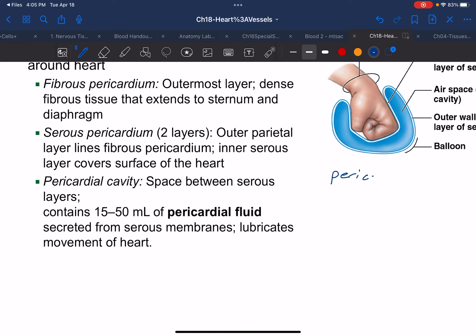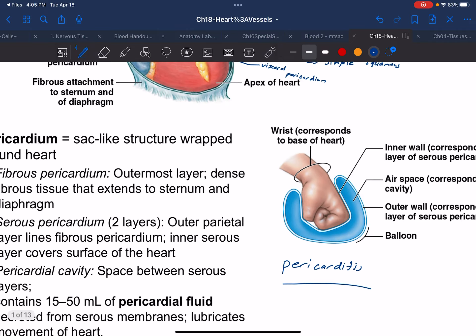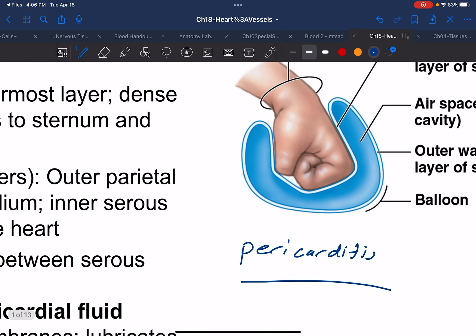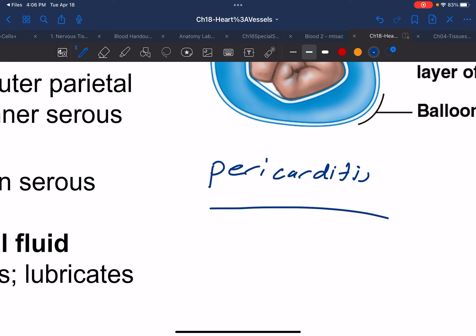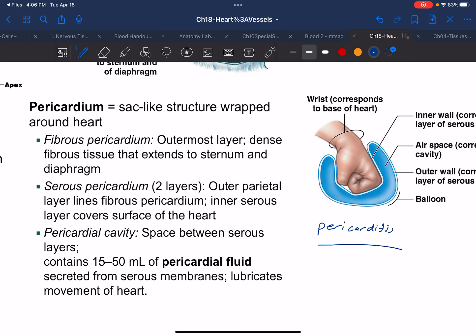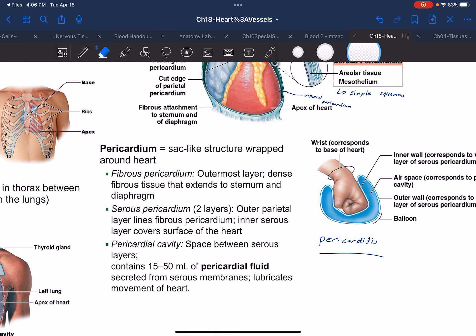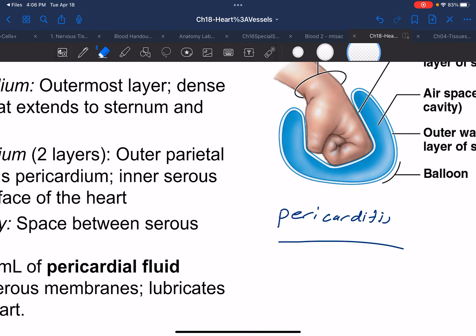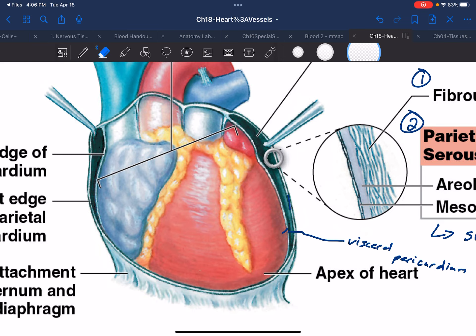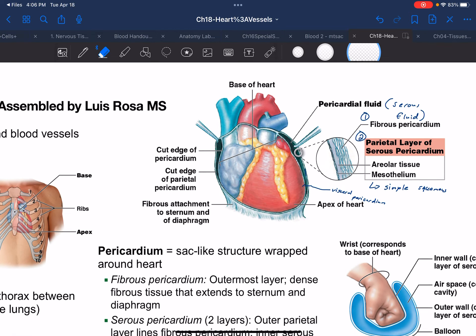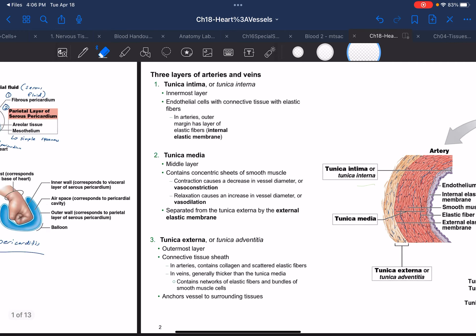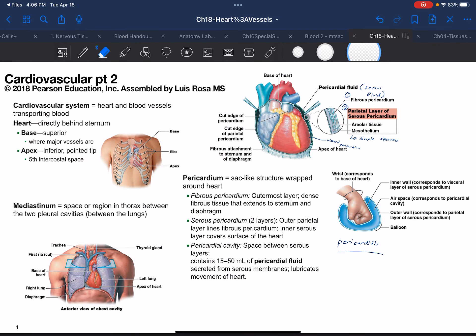Pericarditis: when someone has pericarditis, this means there's an inflammation of the pericardial cavity. The suffix -itis is Latin for inflammation. Heart issues are very common — heart disease is the number one killer of men in the United States. If there's swelling in this cavity, it can disrupt the contraction or the beating of the heart. Pericarditis can be caused by an infection.